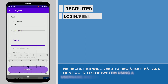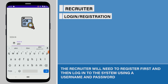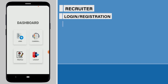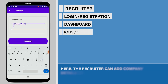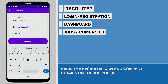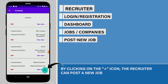The recruiter will need to register first and log into the system using a username and password. The dashboard contains menus such as jobs, candidates, and profiles. Here, the recruiter can add company details on the job portal. By clicking on the plus icon, the recruiter can post a new job.